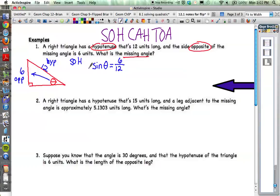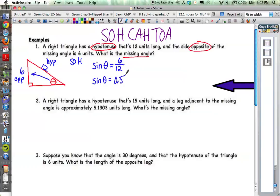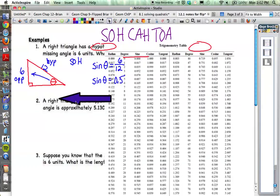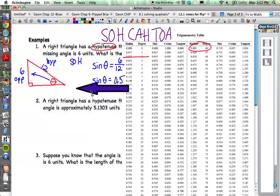Now it becomes a bit of an algebra problem. The sine of theta — well, what's 6 divided by 12? That's 0.5. So the sine of theta is 0.5. The question is: which angle has a sine that equals 0.5? Let's go to our table. You can flip back to your last page and bring it over.